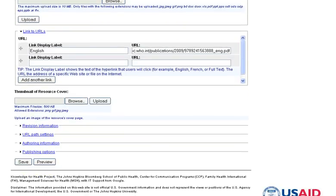In the last field, if you have a thumbnail image for the resource cover, browse to that file on your computer, and then you will click upload.